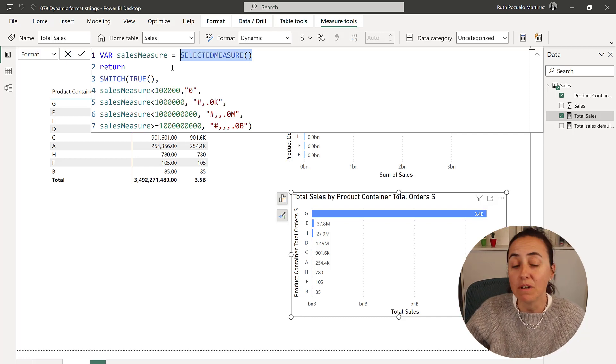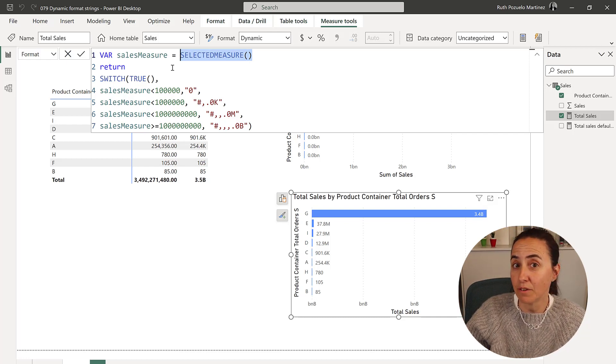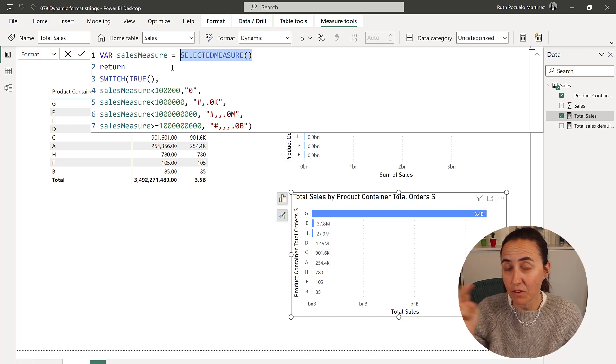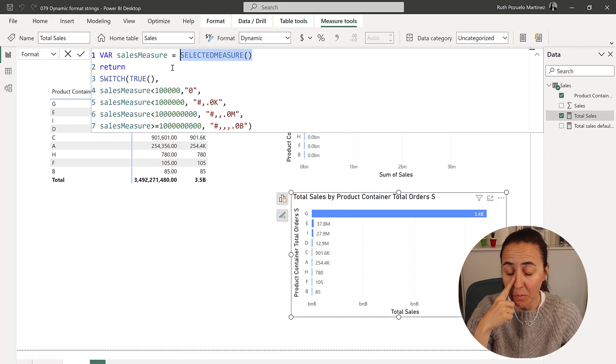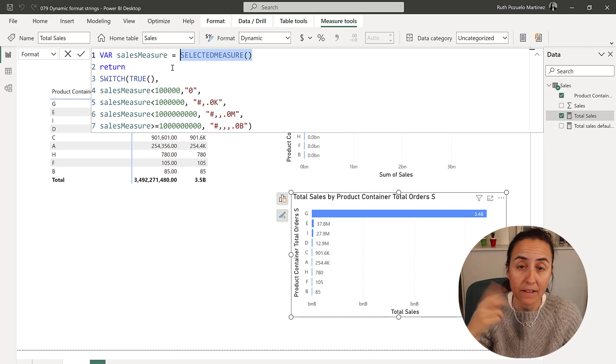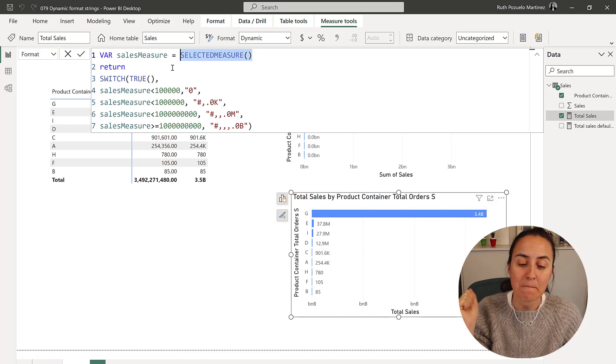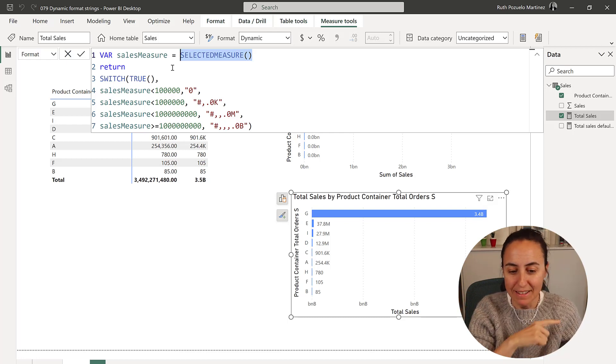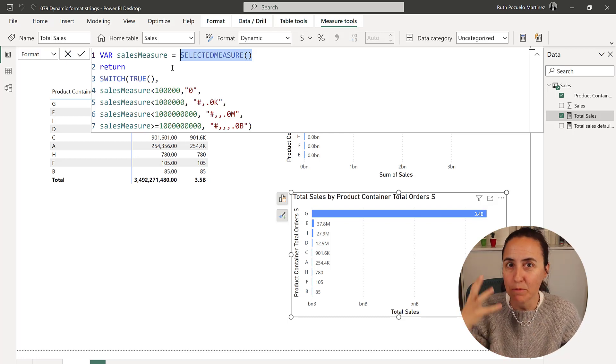There will be more as calculation groups hopefully make it natively into Power BI desktop. But yeah, this is an example.